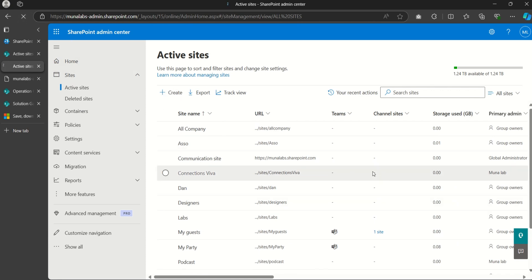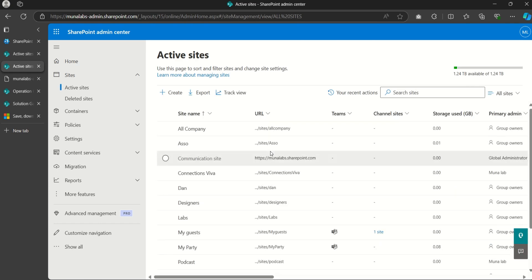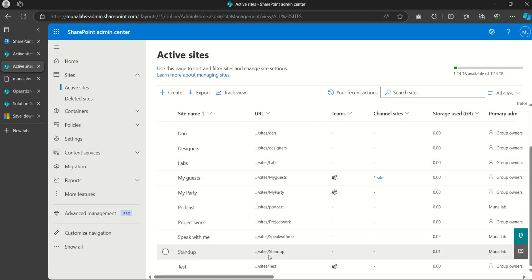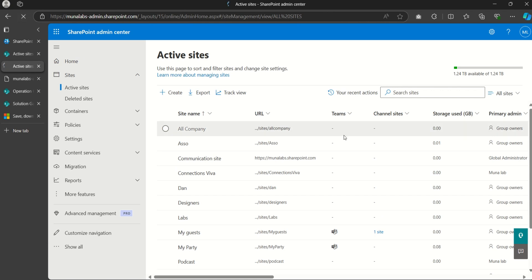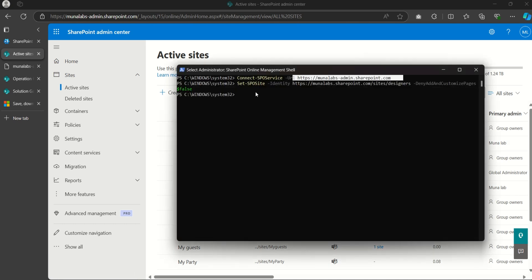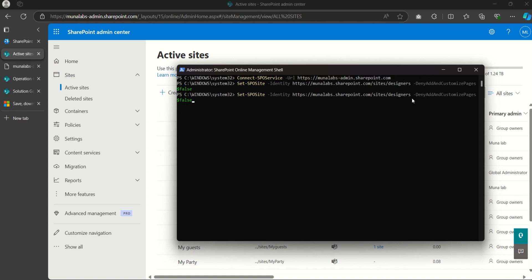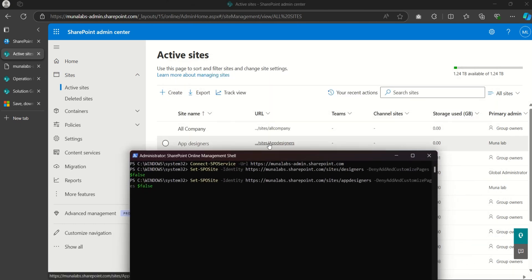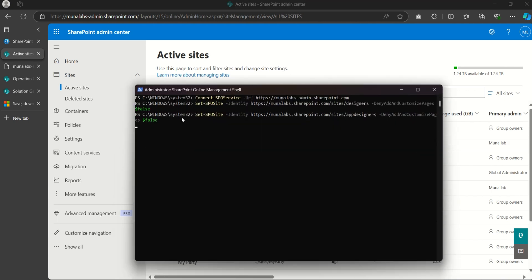Once the site is created, we should see it listed in Active Sites. If it's not listed, do a quick refresh. Now, before proceeding with the new site, we need to enable custom script on it as well. Go back to PowerShell, edit the site URL in the command to point to the new 'App Designers' site, and run the command.